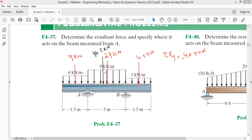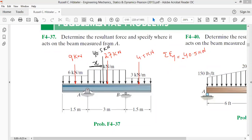The 40.5 kN resultant will be placed at a distance x from end A such that its moment about point A equals the sum of the individual moments of the 9 kN, 27 kN, and 4.5 kN forces about point A. The moment of the 40.5 kN force is 40.5 × x (clockwise, so negative).